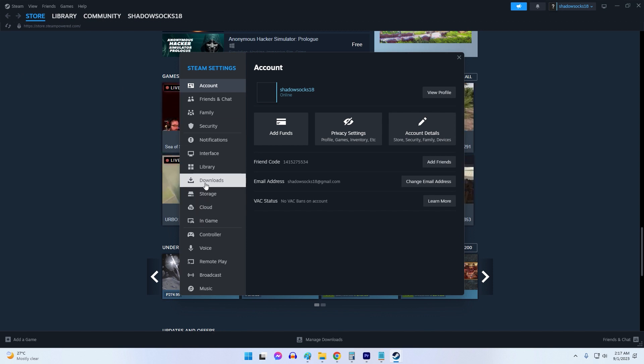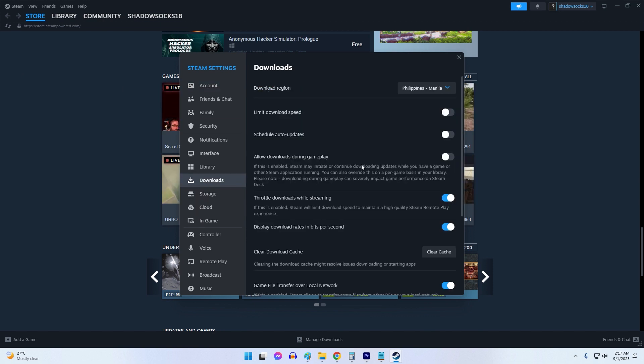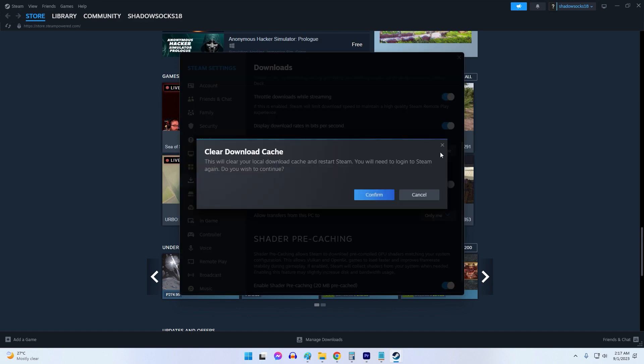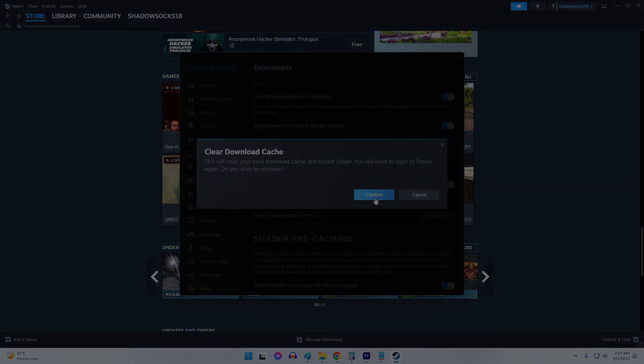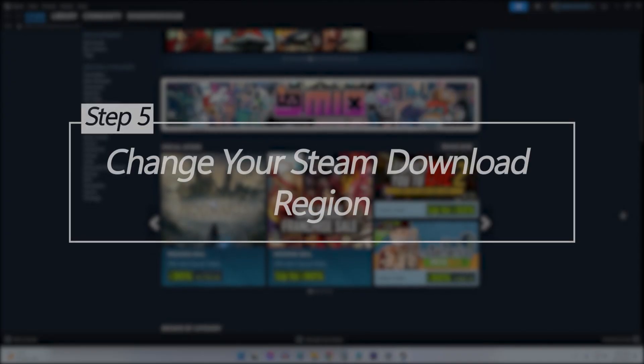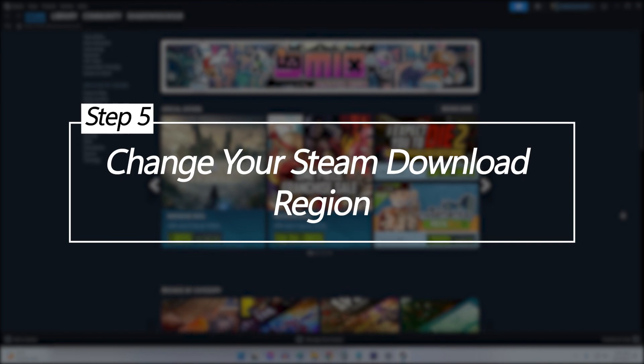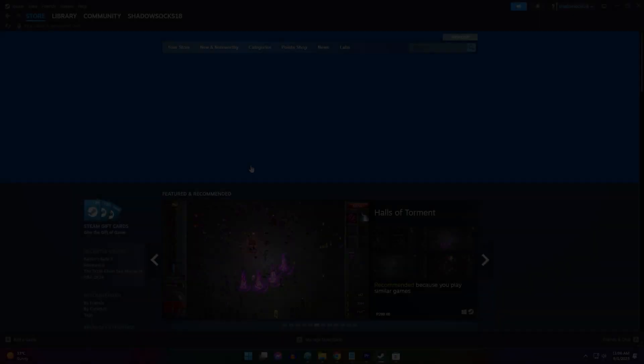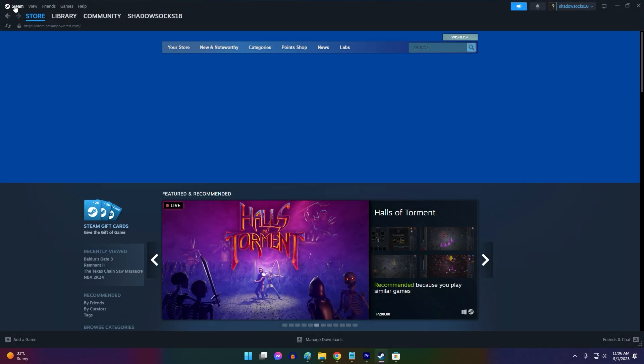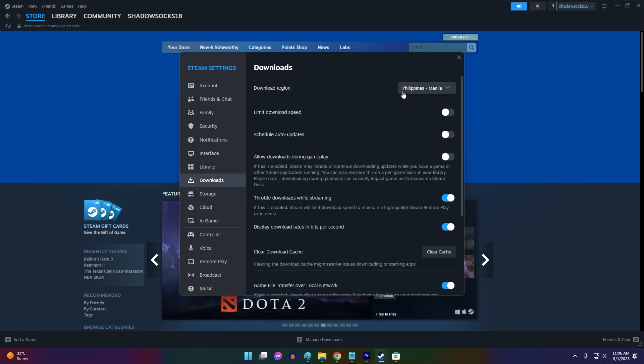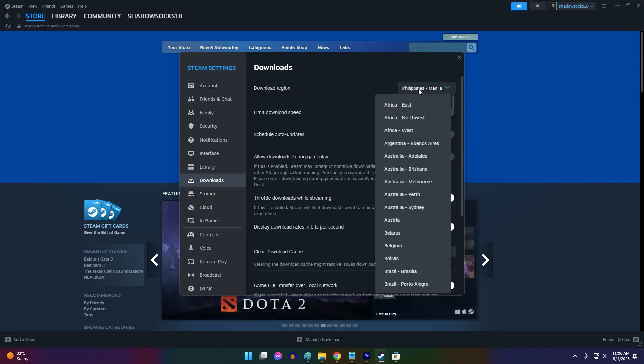Change your Steam download region. Steam downloads game content based on your geographic download region. Switching to a different region connects you to different servers.